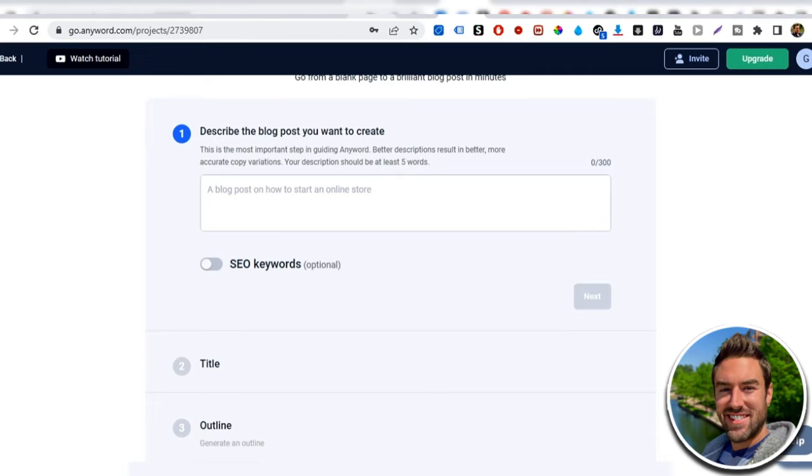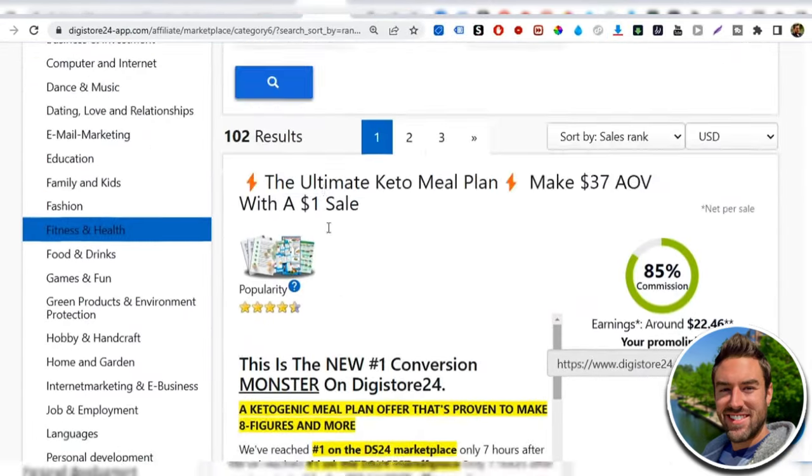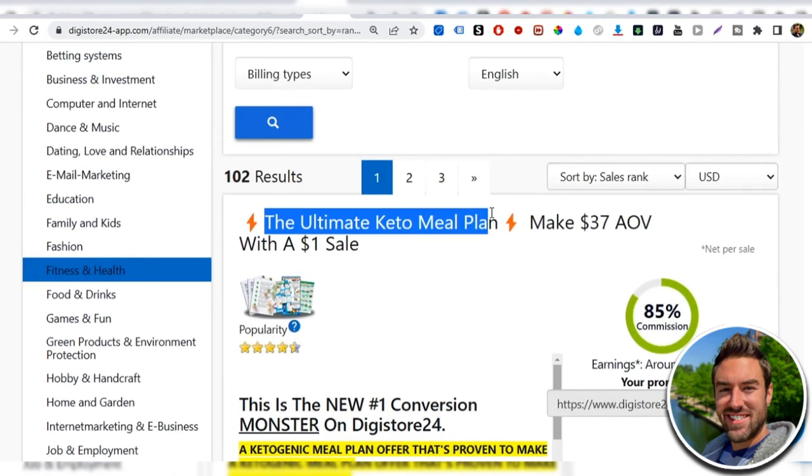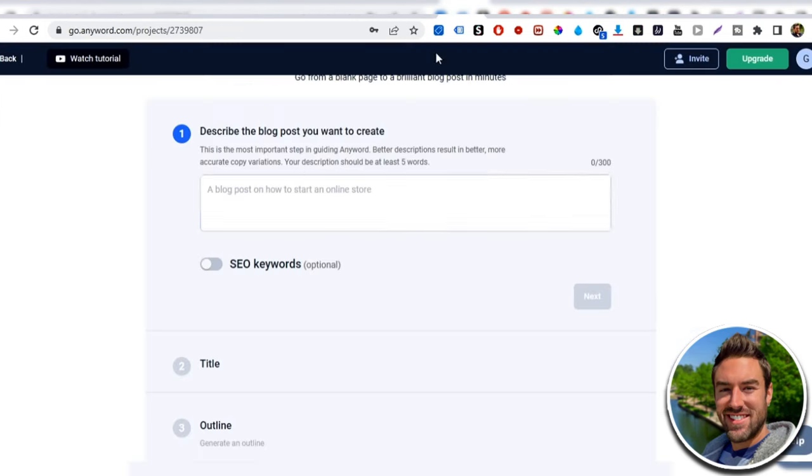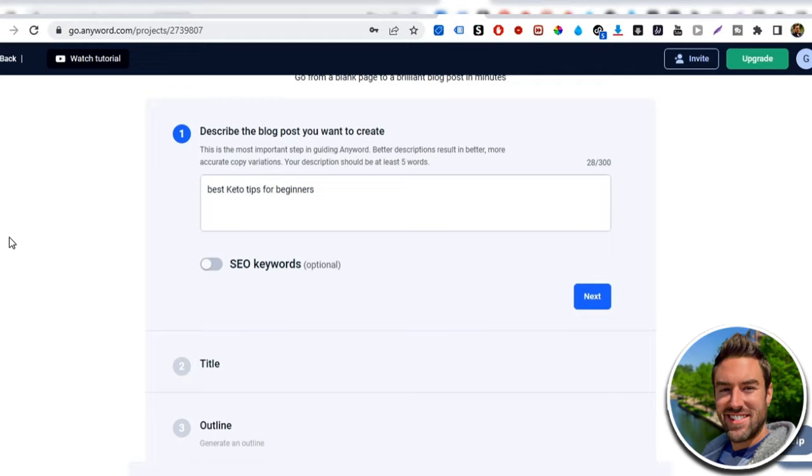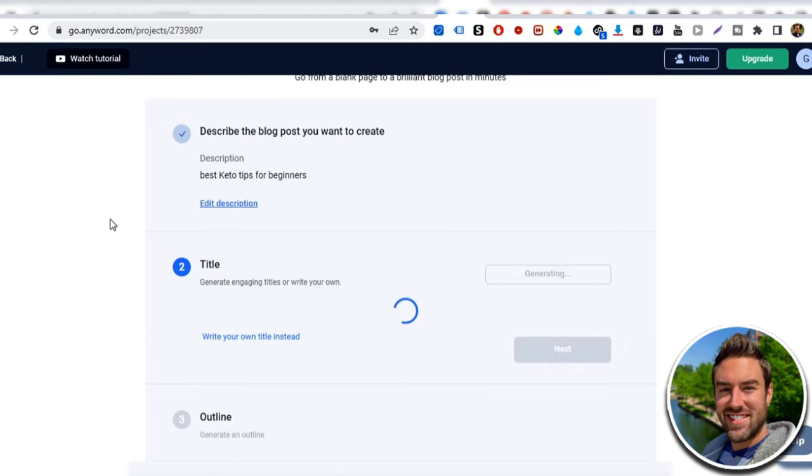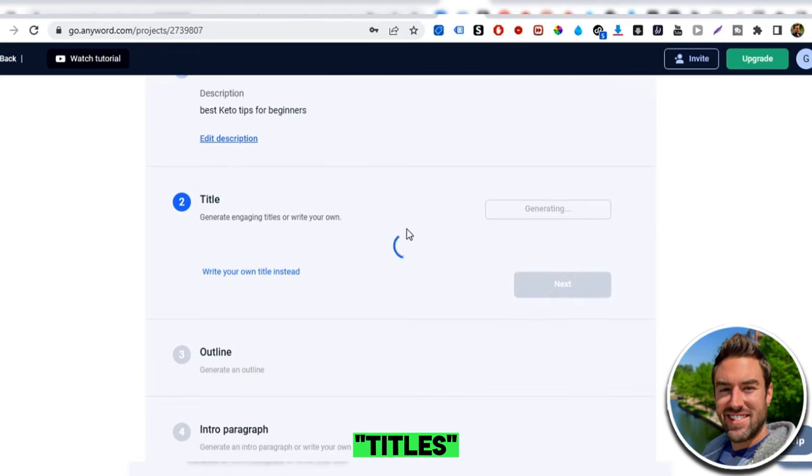So what we want to do is we want to look at what our product is. So this has to do with keto. So what I would do is I would go here and I could just write something like keto tips for beginners. And now it says five words. So I could say best keto tips for beginners. So just a few words that have to do with like tips, anything of value, any blog type that would give value when it comes to what product you're promoting. So best keto tips for beginners, you could do how to lose weight from home. Anything like that. Now, once you do that, you want to click next and it's going to start to generate titles.